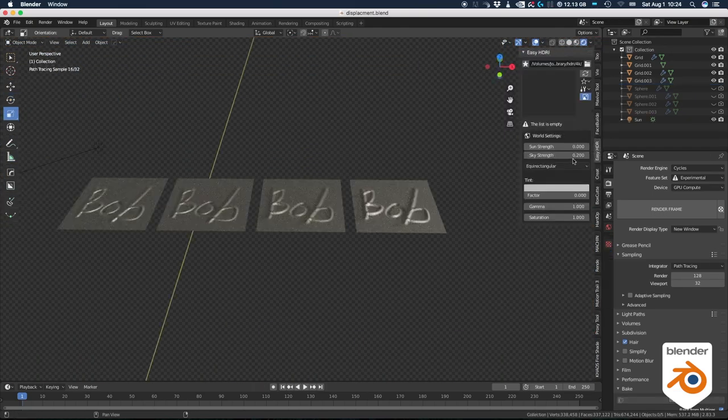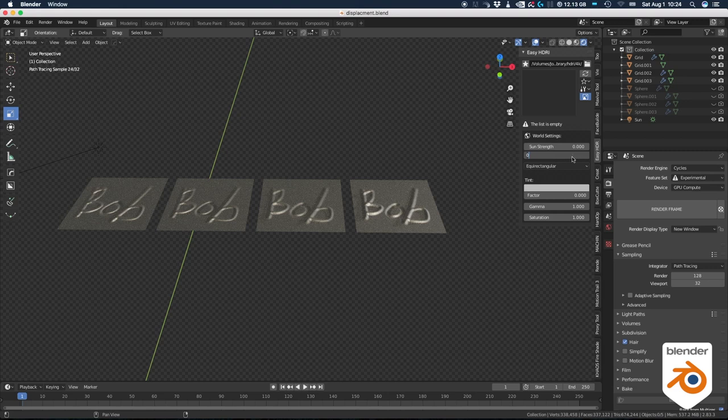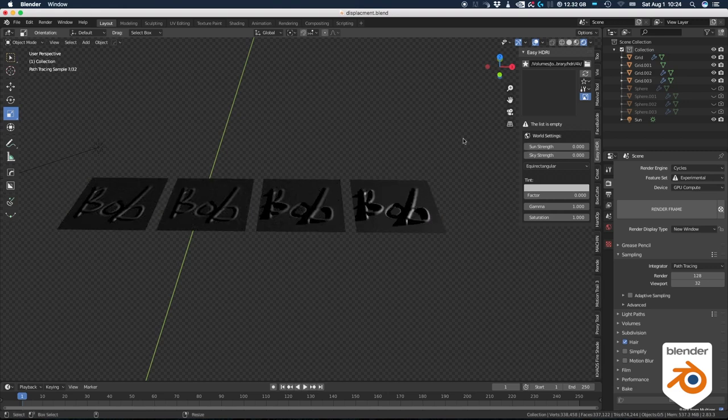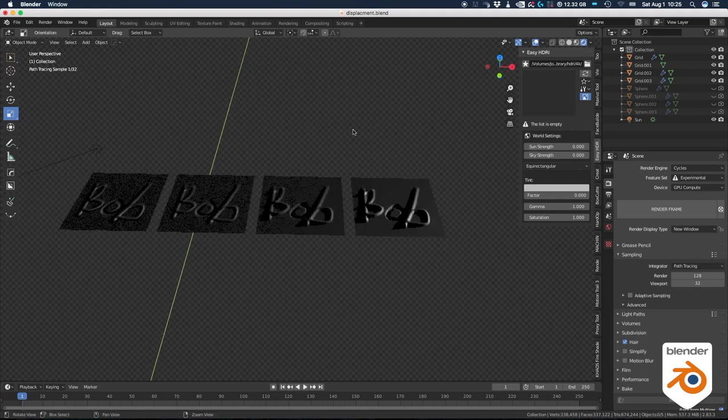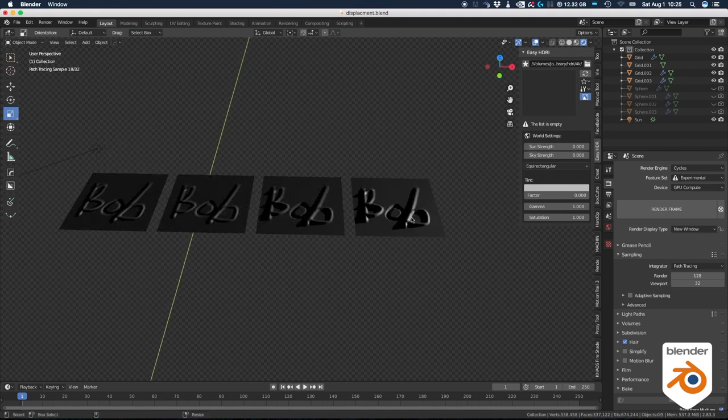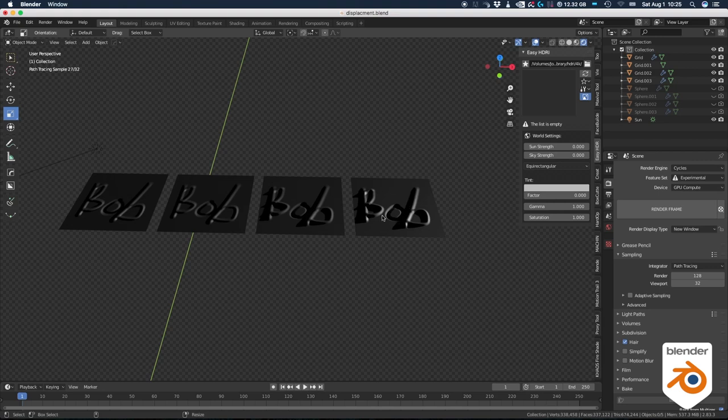See what happens when I turn off the environment light and just keep the directional light. Look at the shadows. The original geometry and the displacement map will give you real shadows. But the bump map and the normal map don't have shadows.